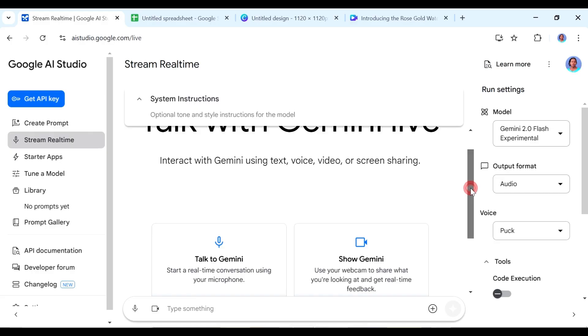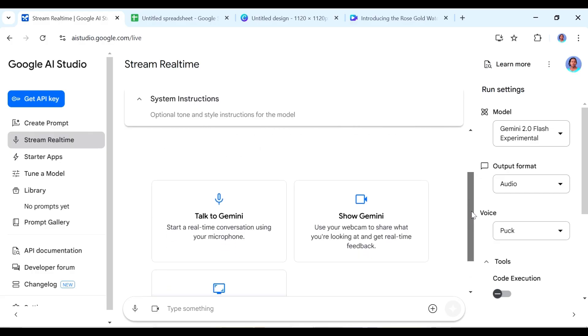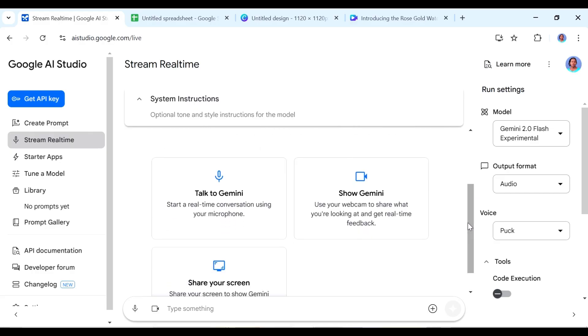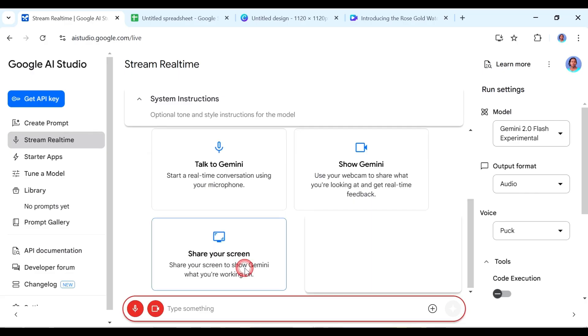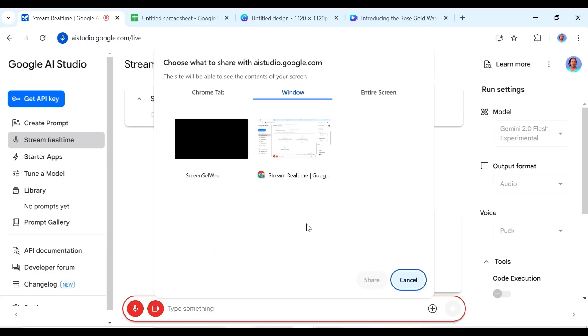So the third way is for us to share a screen. So I'm just going to share the screen with Gemini and then we're just going to have a conversation. It's going to help me out in solving some different issues that I have on my machine. So just click on share screen.